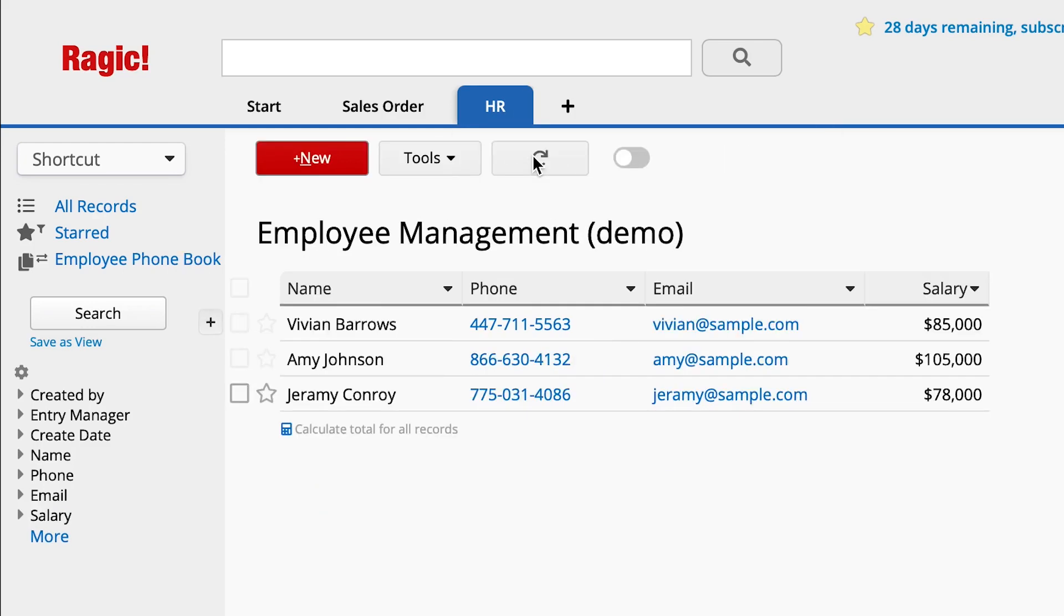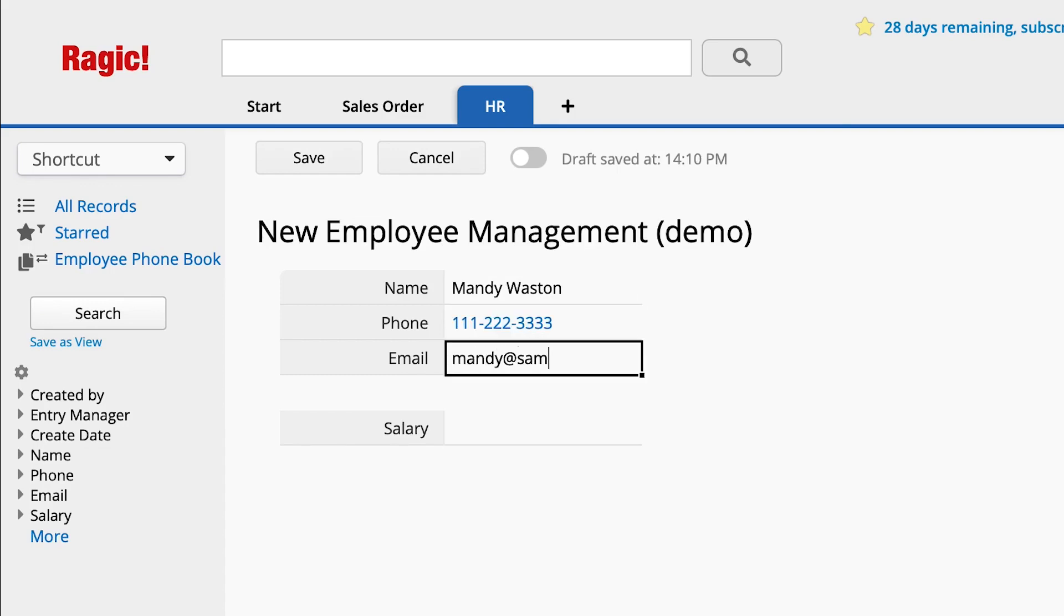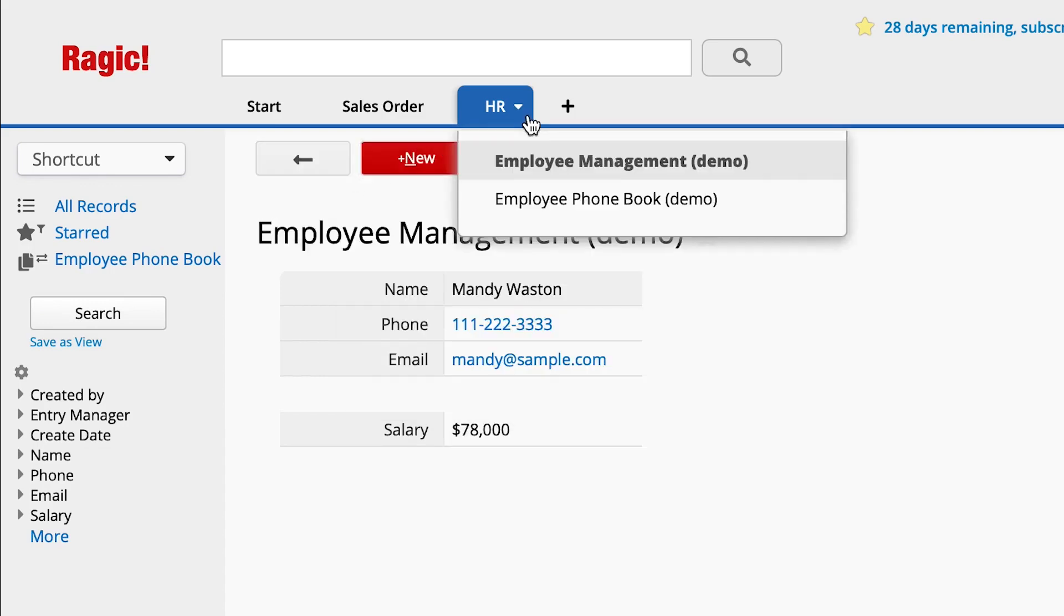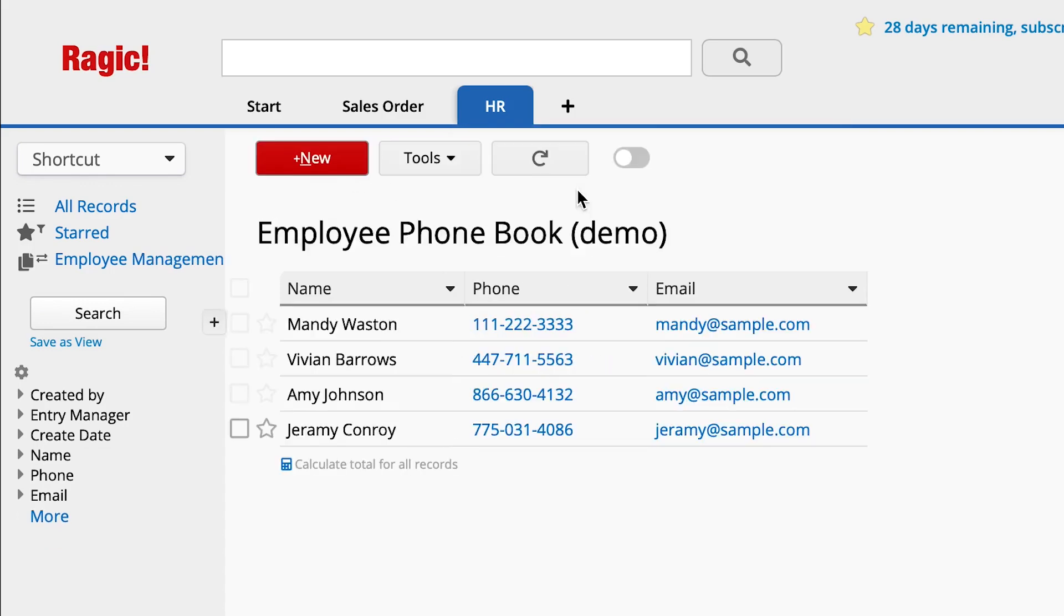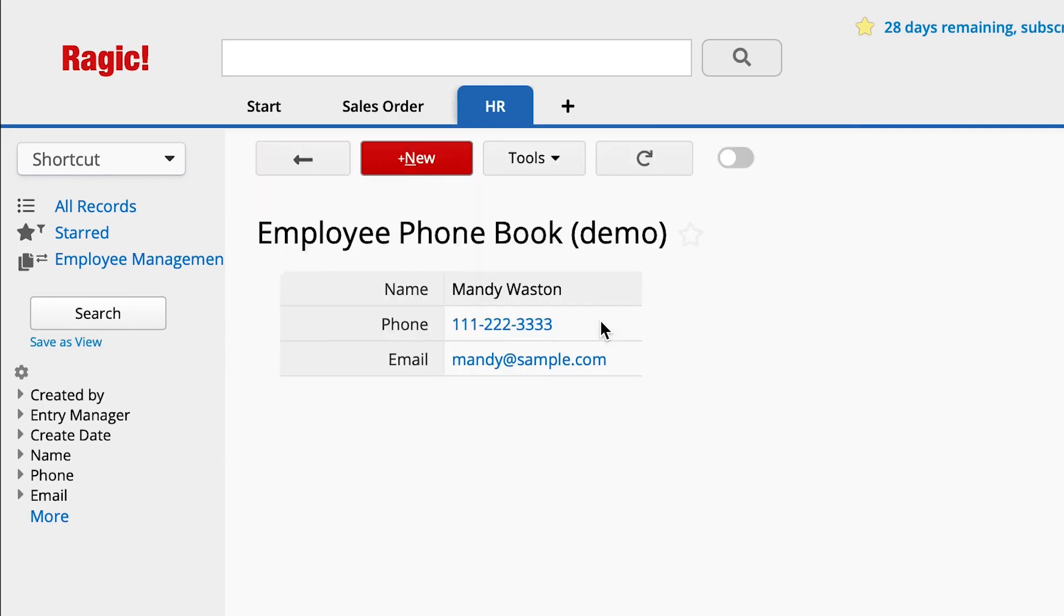The data on the sheets are synced. If there's a new hire, HR will enter a new record in the employee management sheet. The new record will also appear on the employee phone book sheet with the salary field hidden.